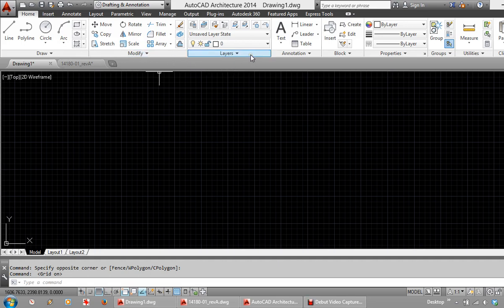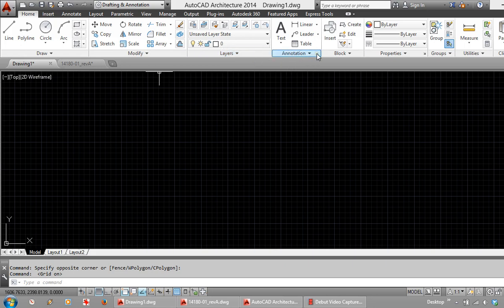We have a layering system. There are a few videos on layers on this channel which I would recommend you have a look at after this. We also have Annotation and Blocks, with some videos on these as well.